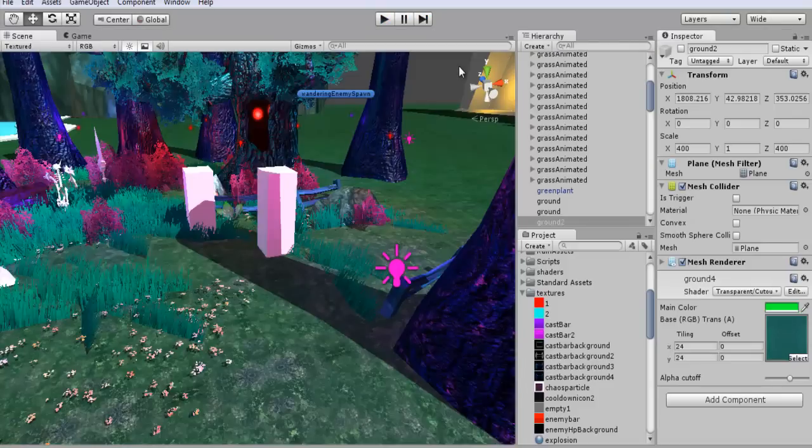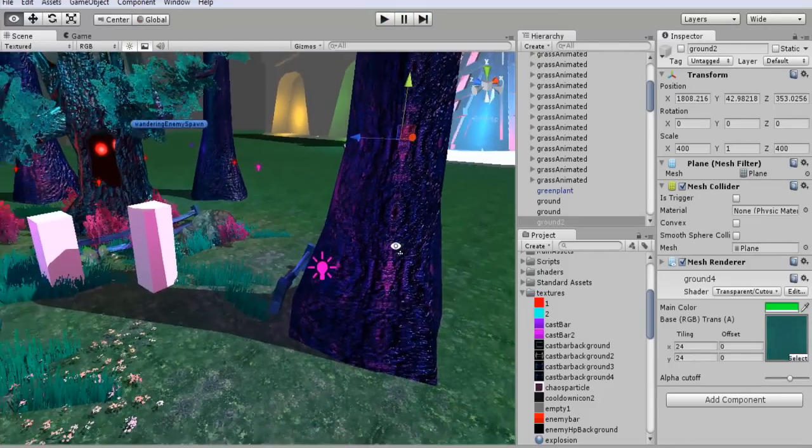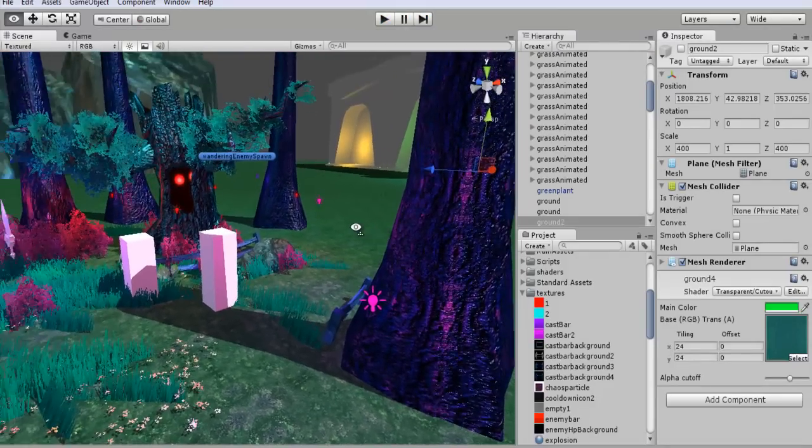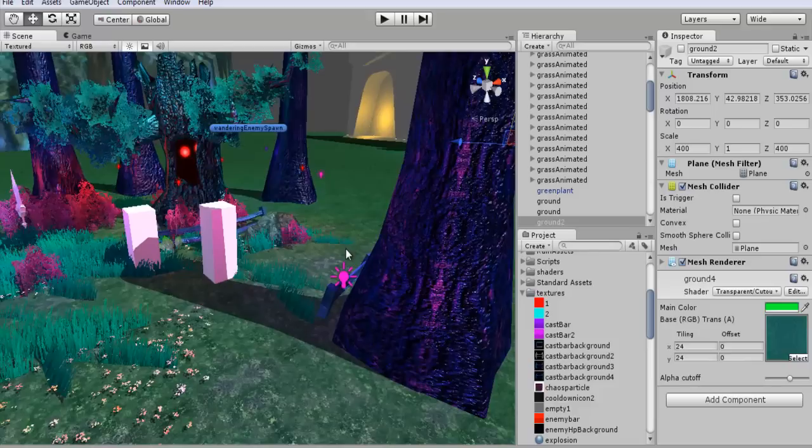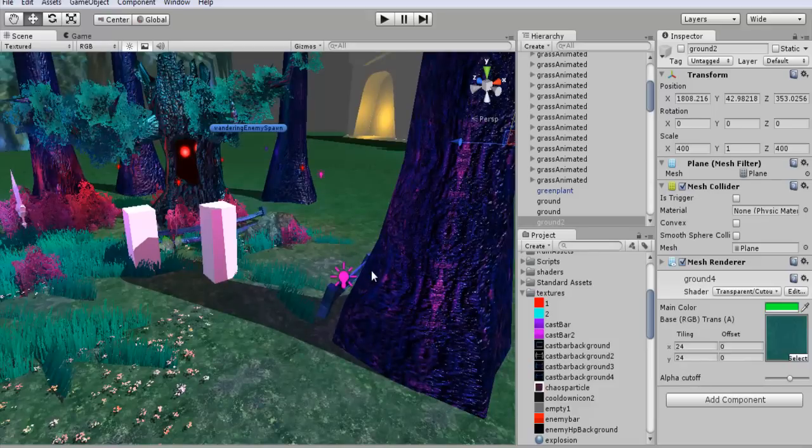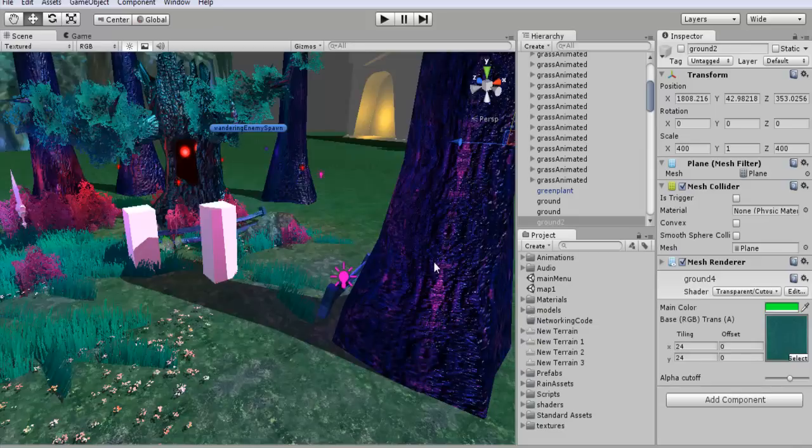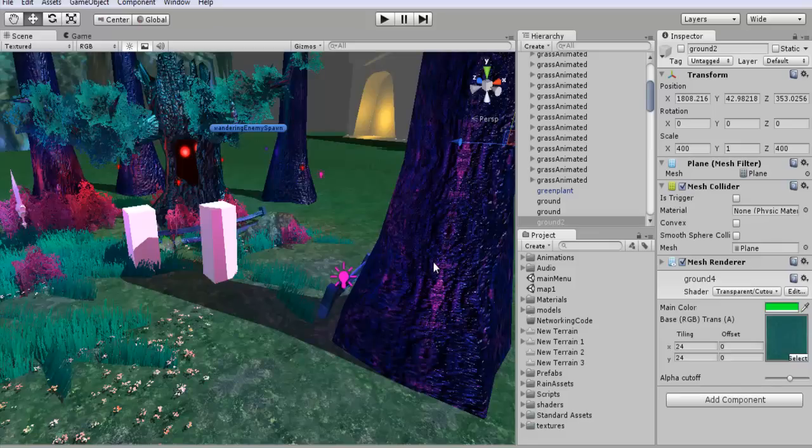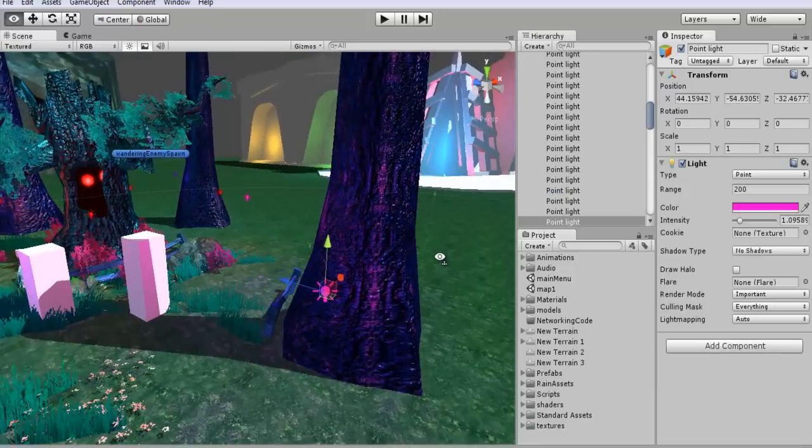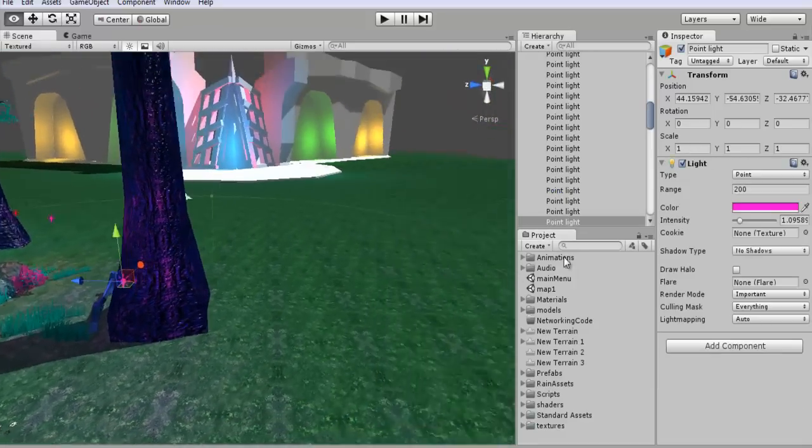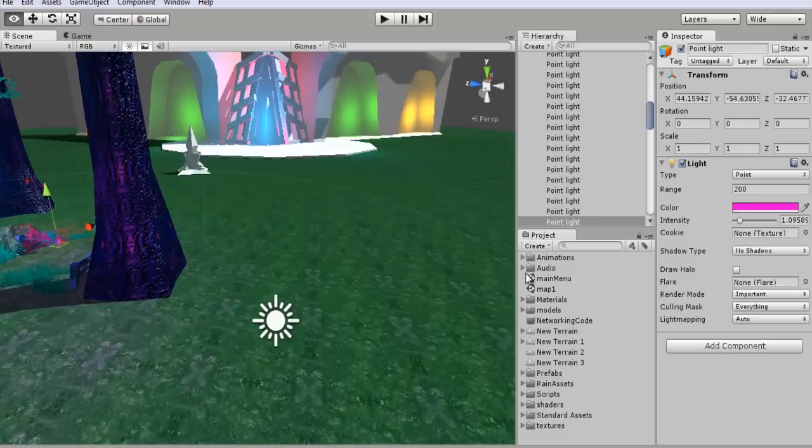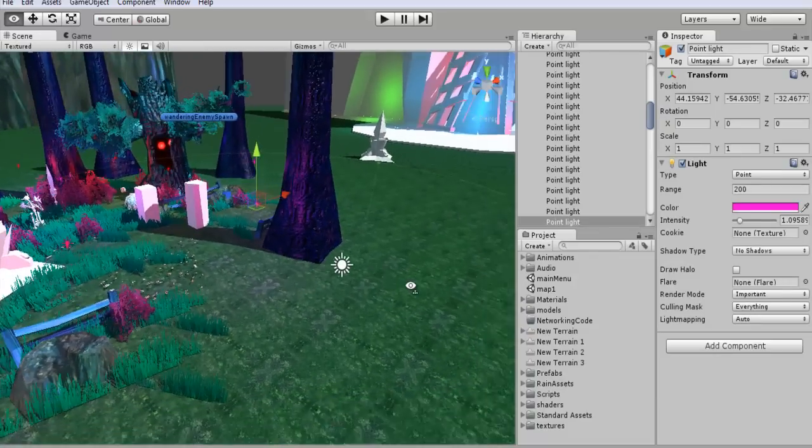And another thing you guys can do is you can create a simple script. Transform.rotation. And you can add in three different parameters for that. For the X, Y, and Z. You can look it all up in the Unity documentation. But you can do time dot delta time for either X, Y, or Z. And it will rotate the actual directional light itself.